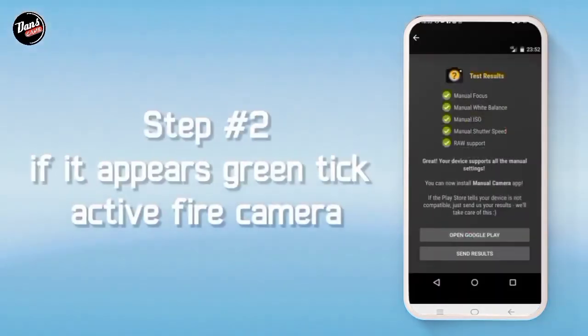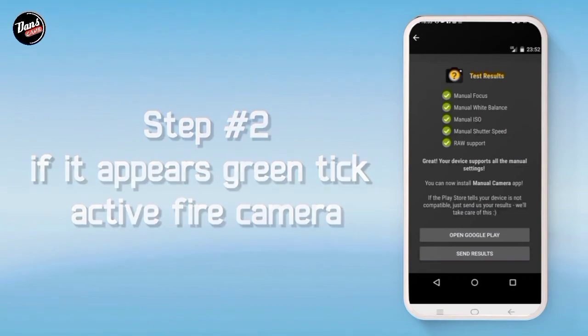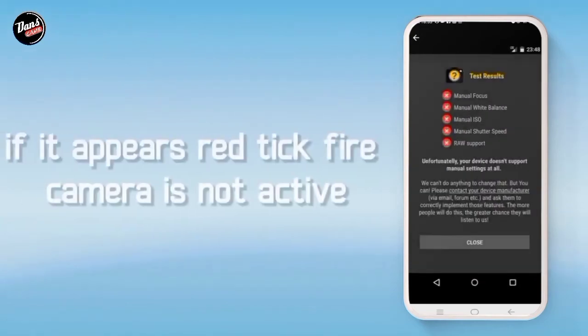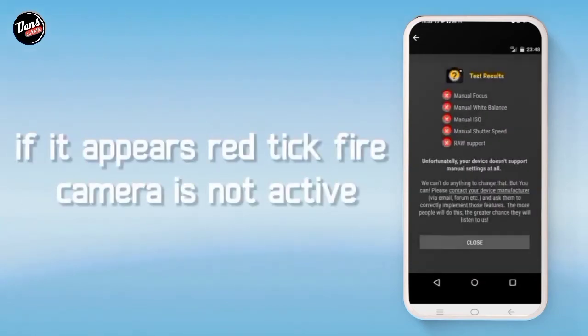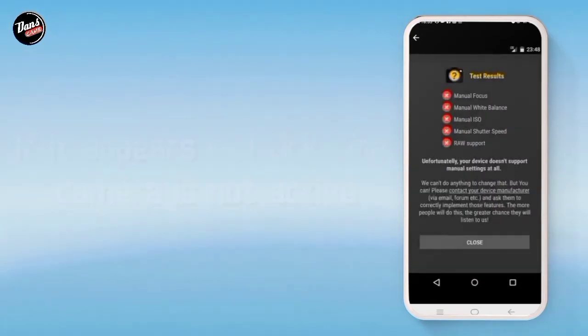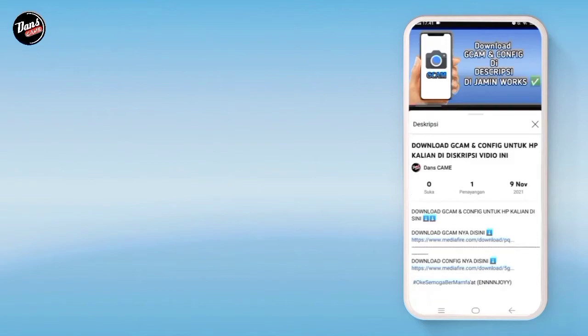Langkah kedua, jika hijau ini, itu tandanya kamera API kalian aktif. Dan jika merah seperti ini, itu tandanya kamera kalian tidak aktif.